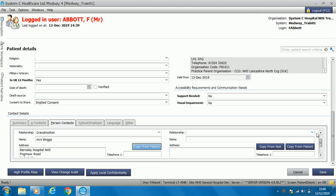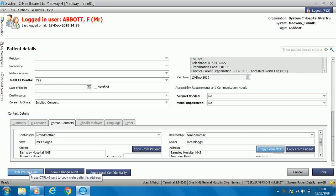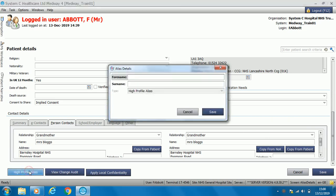For emergency contact, this may or may not be the same as next of kin. If it is the same person, select 'copy from next of kin'; if not, you can enter the information manually. High profile alias is an option for someone who doesn't want to be known on the system under their real name — for example, a prisoner recorded under one name who wants to be recorded as another — and you select what name they want to be known as.